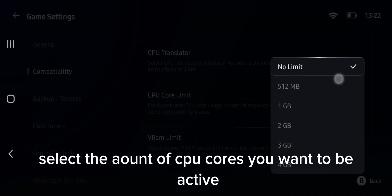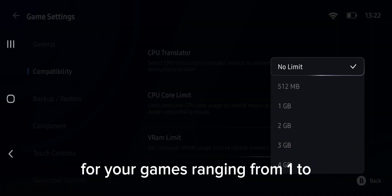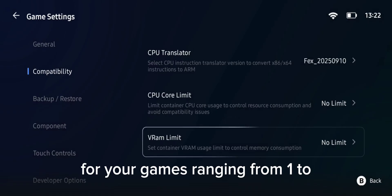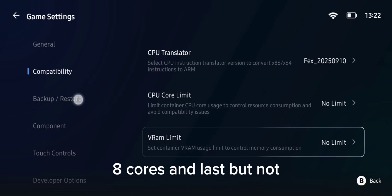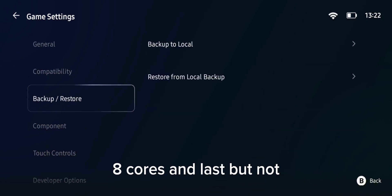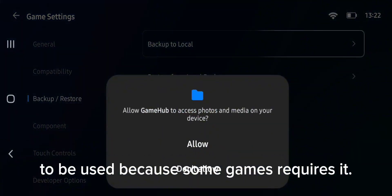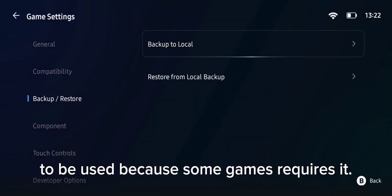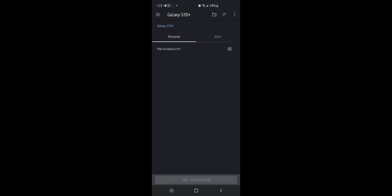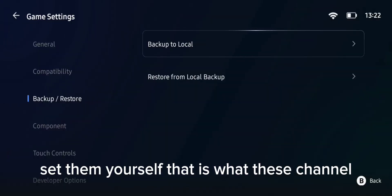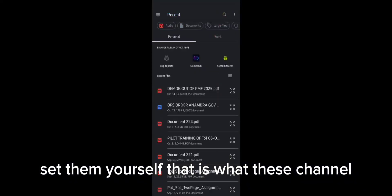You can also select the amount of CPU cores you want to be active for your games, ranging from 1 to 8 cores. Last but not least, you can select the amount of RAM to be used, because some games require it. GameHub does recommend settings for you automatically, but many games require you to set them yourself.